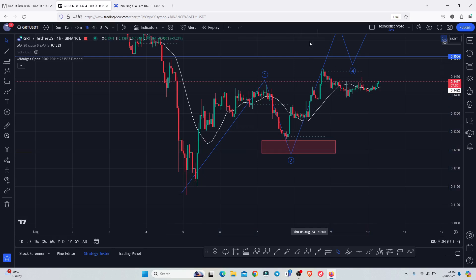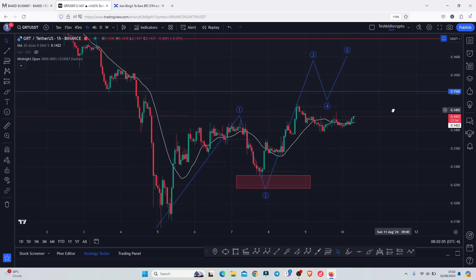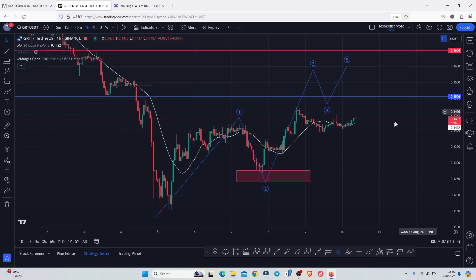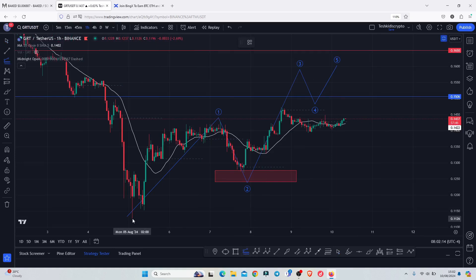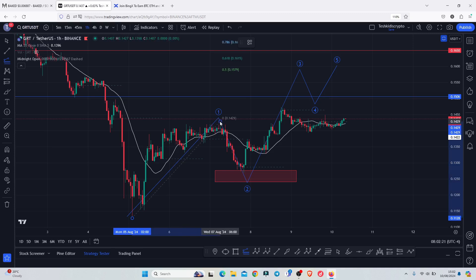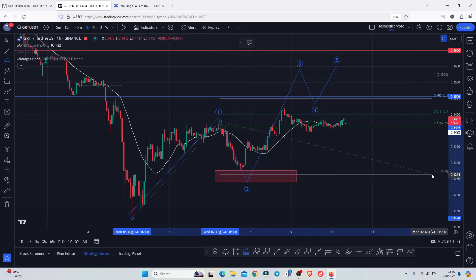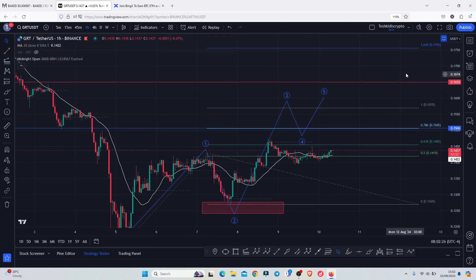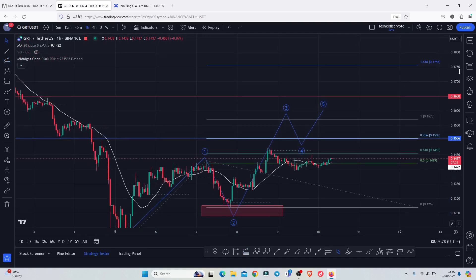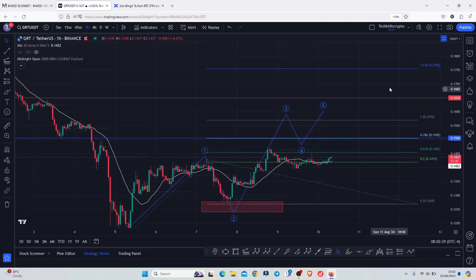There are high chances that we now have a low in place in that second wave, and whatever is playing out at the moment is the start of an impulsive wave in additive count three. The minimum target areas can be given by connecting the trend-based Fibonacci from the low of the first wave to the high of additive count one, then dragging the fibs to the low of the second wave.